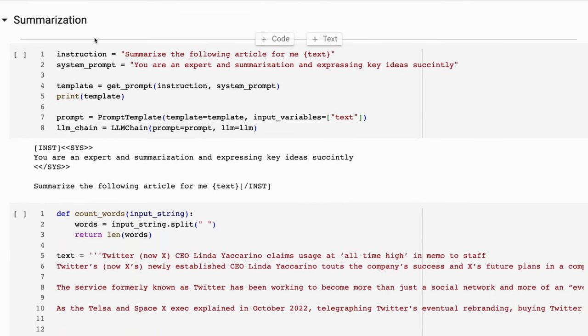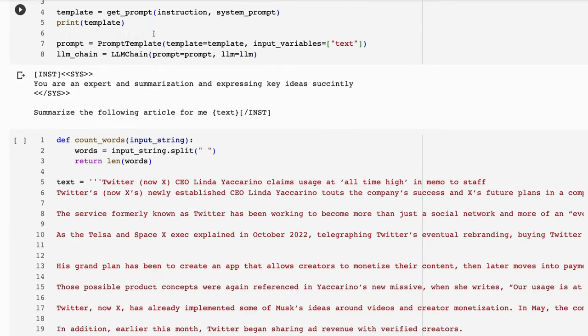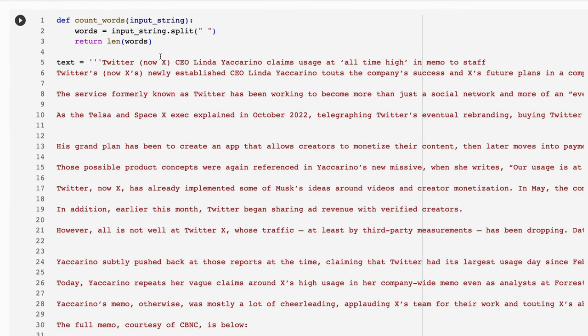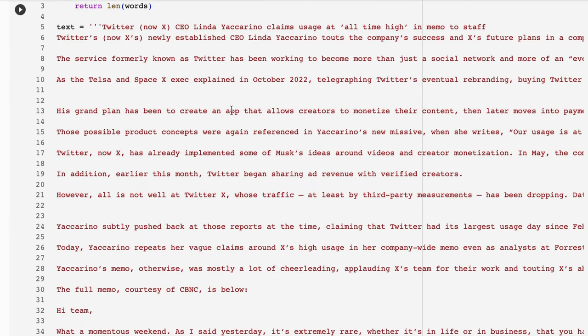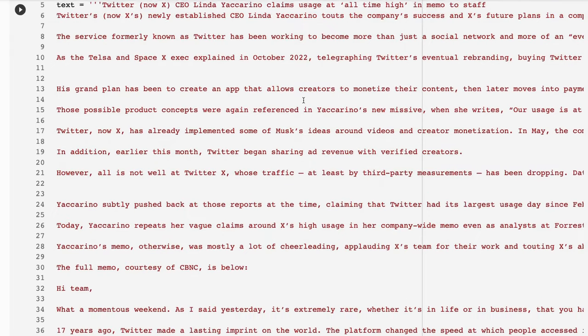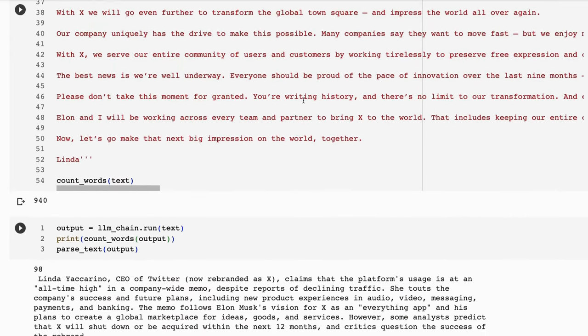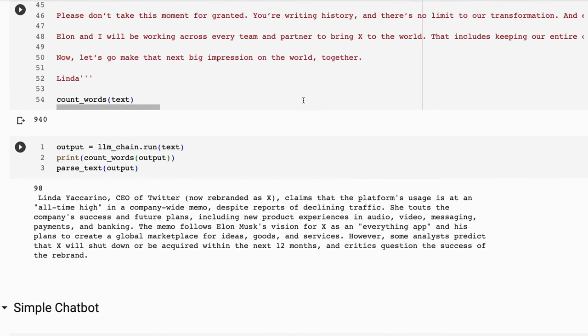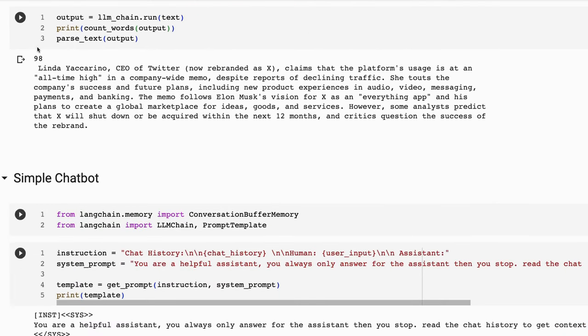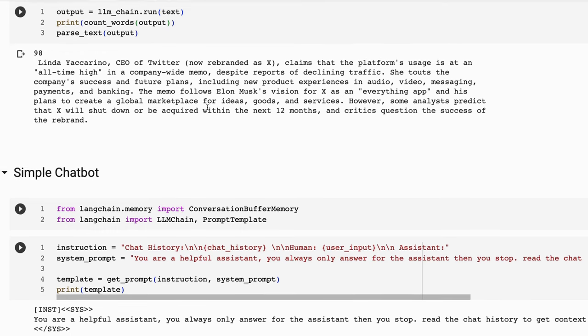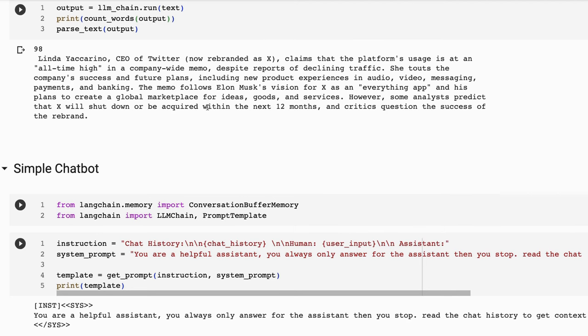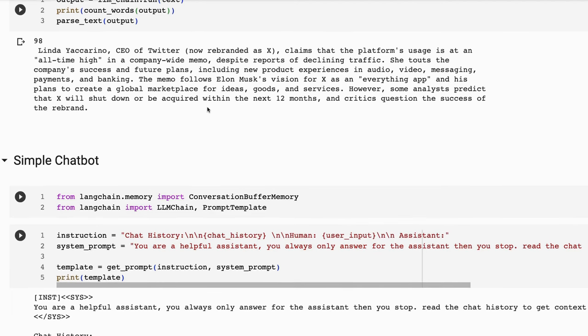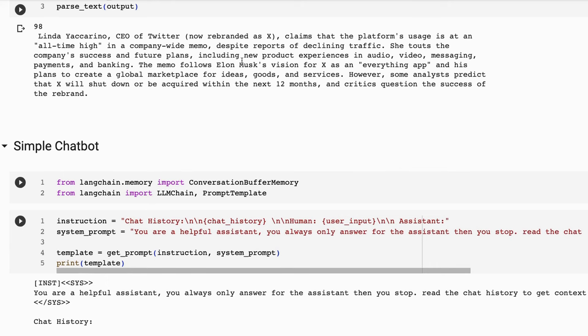Same thing for summarization, we're going to want a system prompt that you're an expert at summarization and expressing key ideas succinctly. We're going to pass all of that in. And in this case, I'm going to pass in the Twitter article, basically about the new CEO at Twitter or x.com as it is now. You can see that the word count for that was 940 words. With the 70B chat model, it's down to 98 words. And we've got our summarization going on. I'm not focused too much about the quality of these, I would suggest that you yourself go and have a play with them, see what they can do, and see the different results. But you can see that it's certainly doing summarization in here.